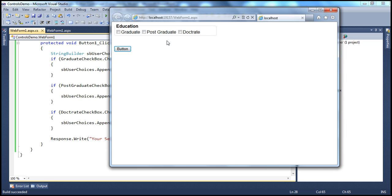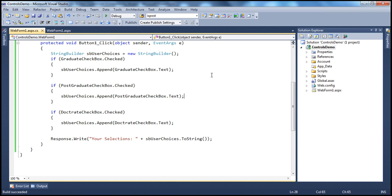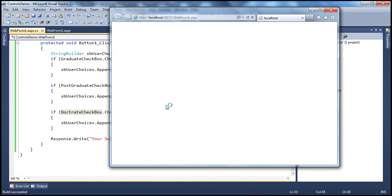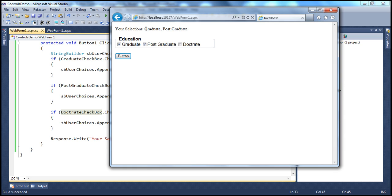The output isn't very clear because there are no spaces between selections. Let's format it properly by appending a comma and a space after each selection. We do the same for the Doctorate checkbox. Now when we run this, the output is properly formatted — for example, 'Your selections: Graduate, Postgraduate' — with commas separating each value.